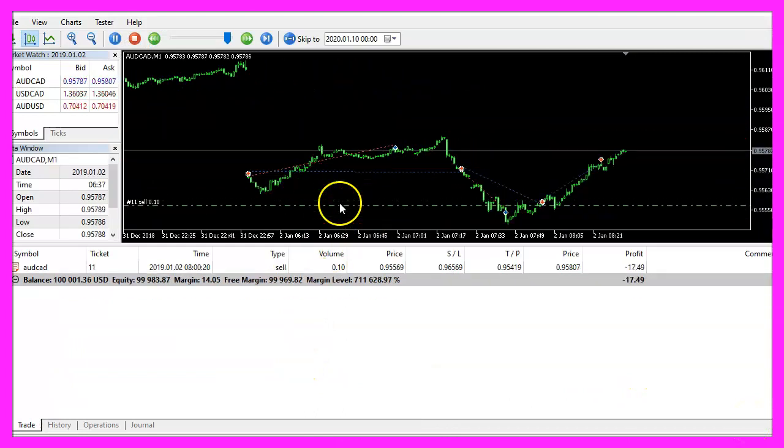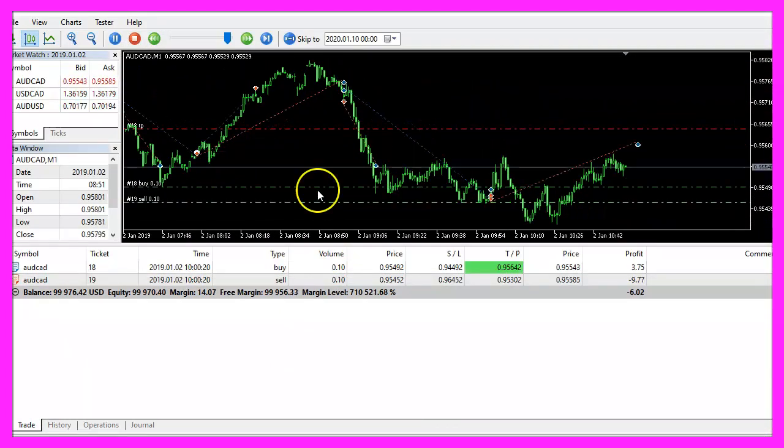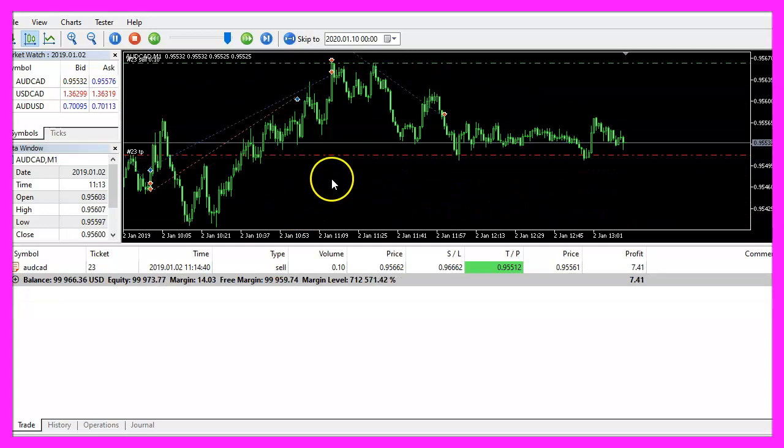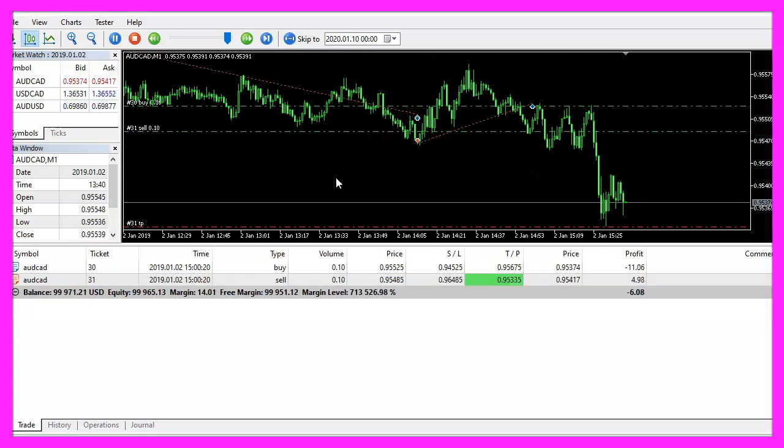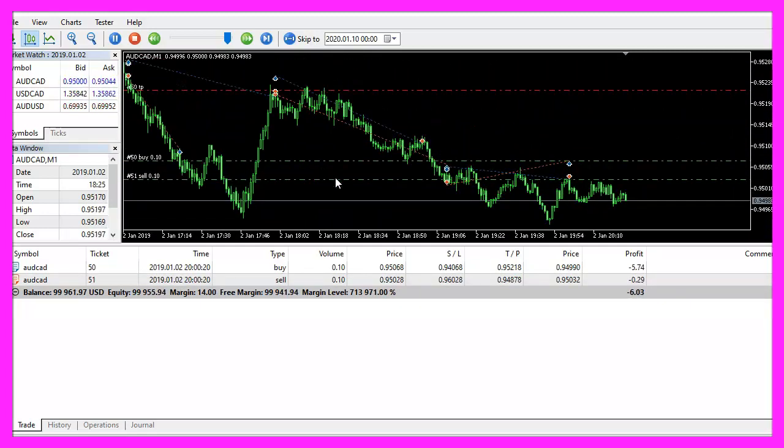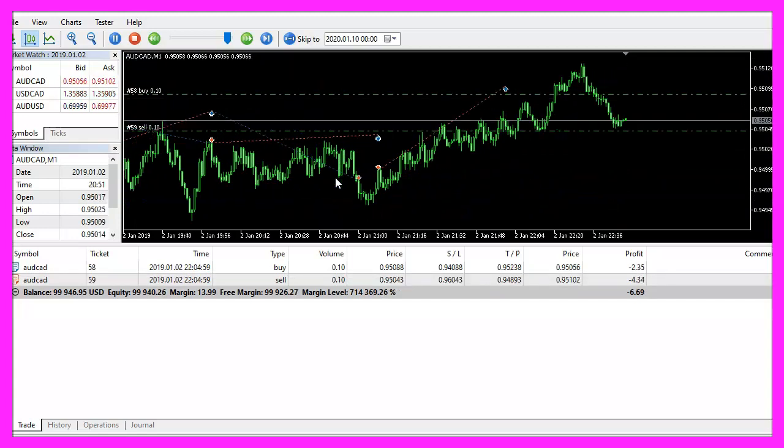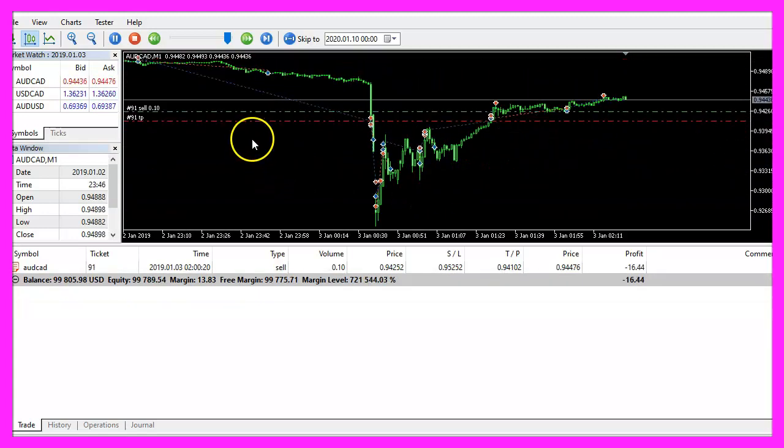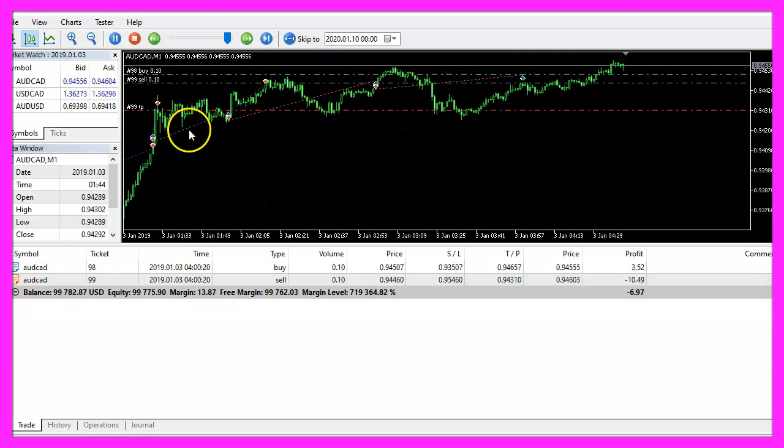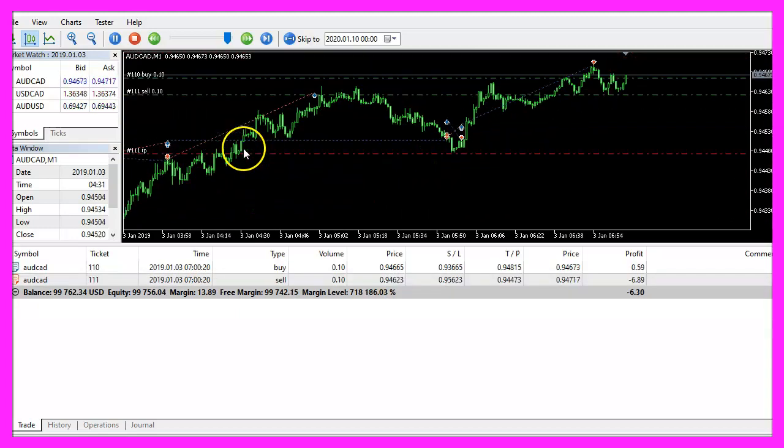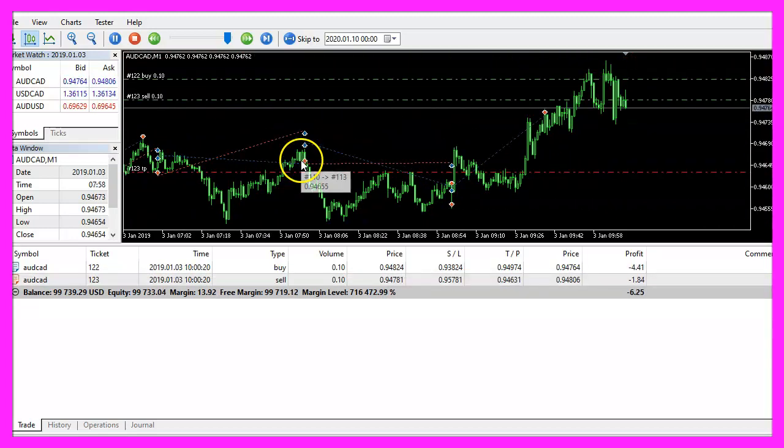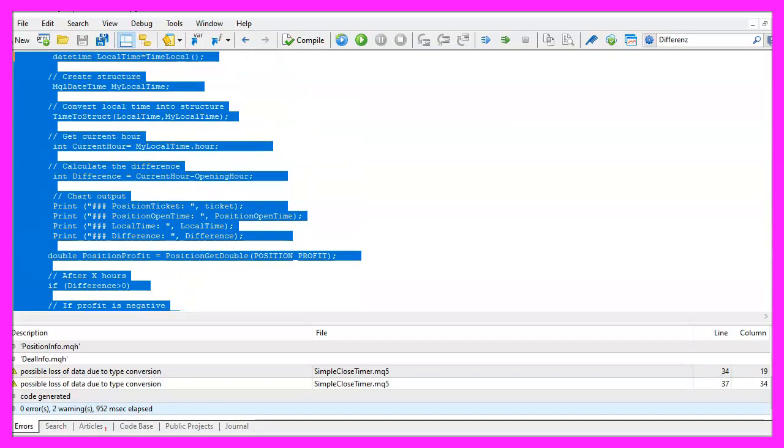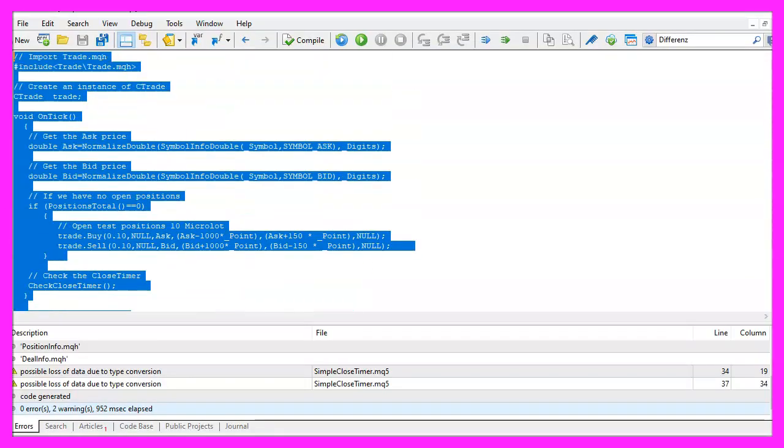Here we are, the expert advisor is running, it's opening and closing positions based on the time. And in this little video you have learned how to create an expert advisor that is able to close positions that are not in the profit after one or more hours and you have coded it yourself with a few lines of MQL5 code.